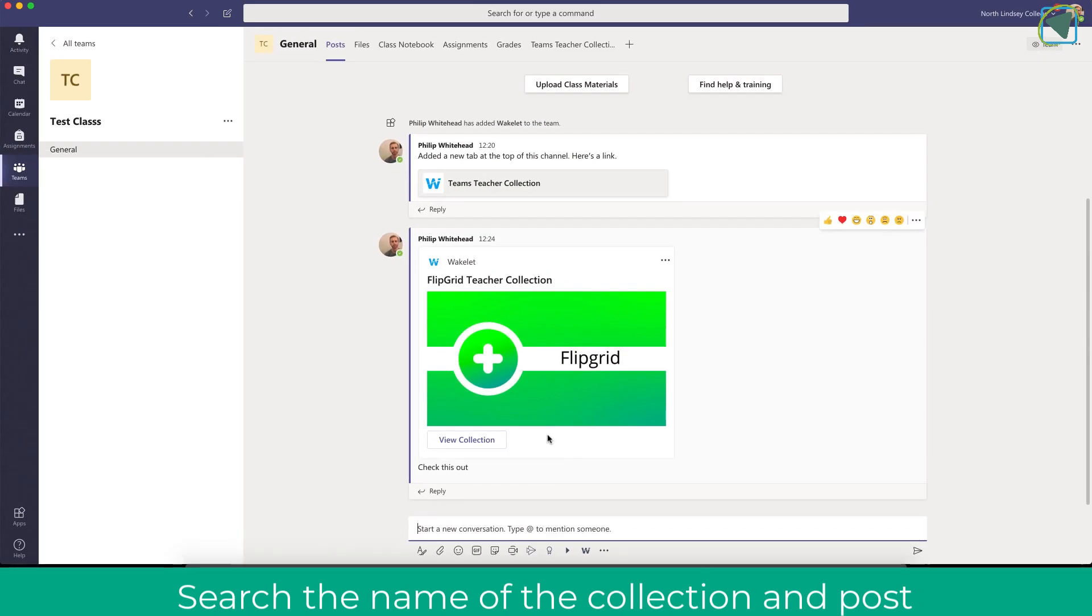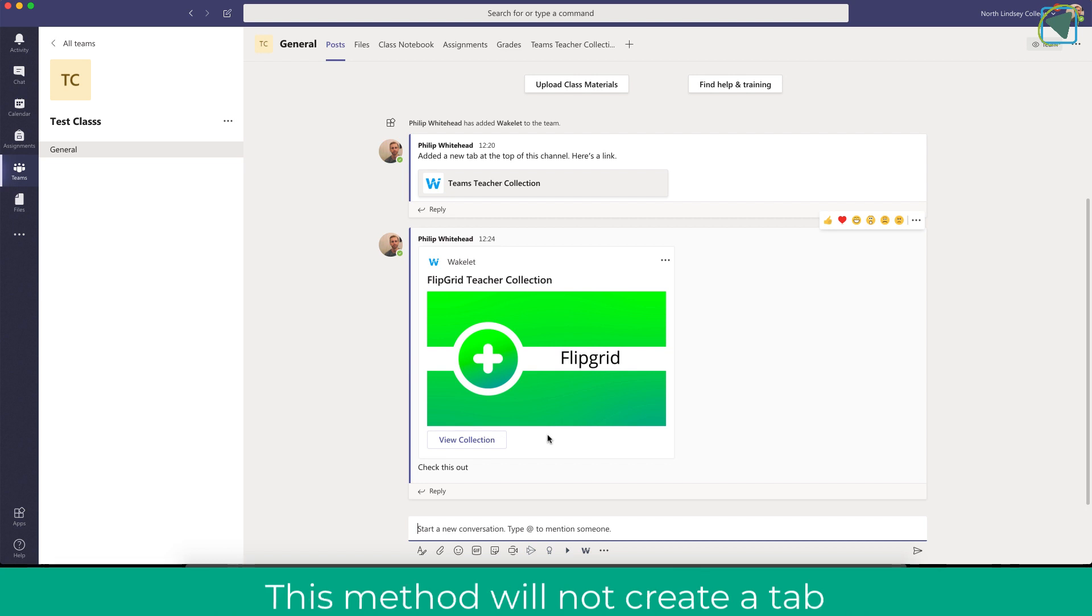So that's really useful for providing information to students. Now it won't create a tab doing it that way but it's a nice way of presenting information to students quickly using Wakelet.